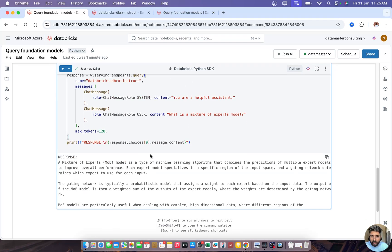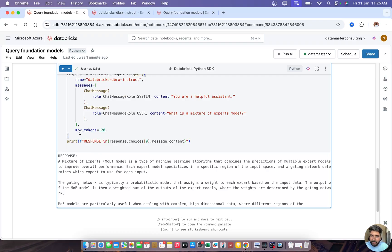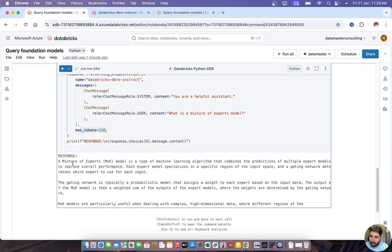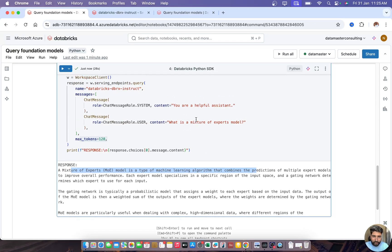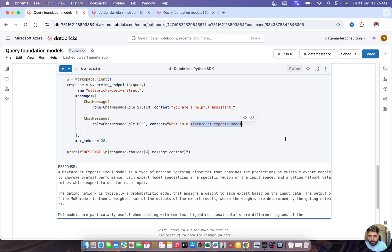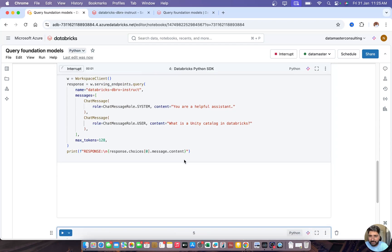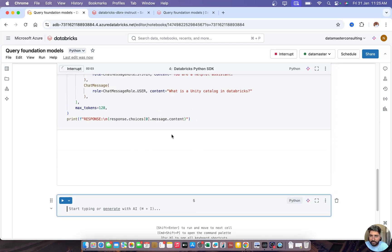We got a response generating a maximum of 128 tokens. You can increase that or remove the parameter to get the full output. For example, the mixture of experts model is described as a type of machine learning algorithm. Let me try a different question: 'What is Unity Catalog in Databricks?' — I'll run this with the Databricks SDK.